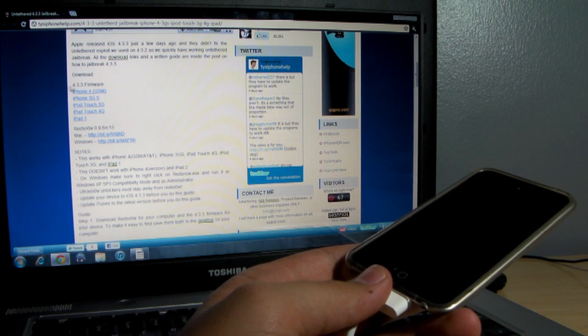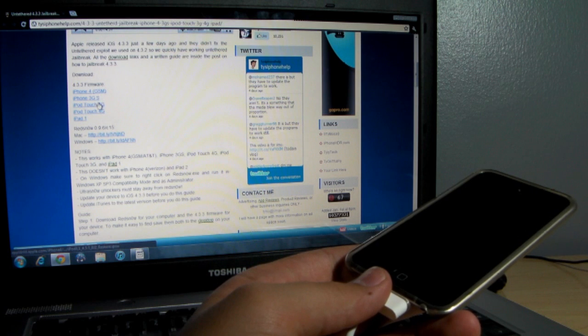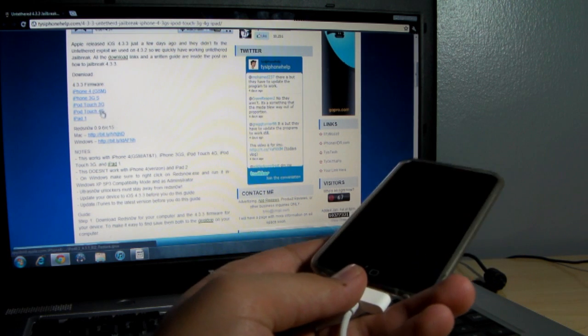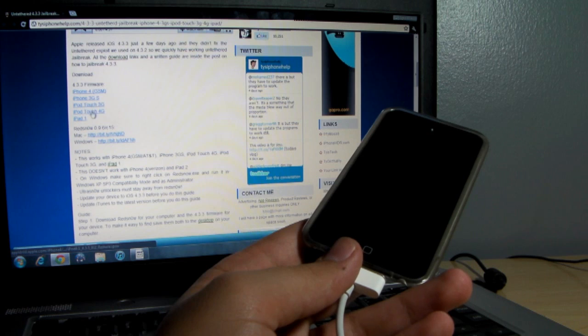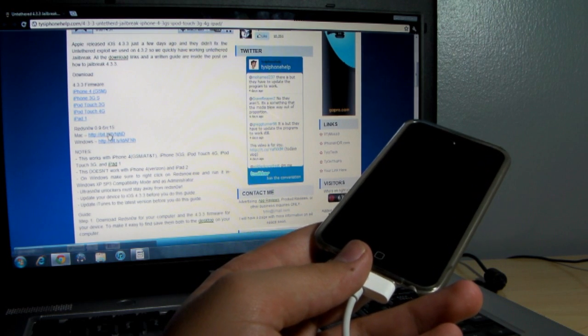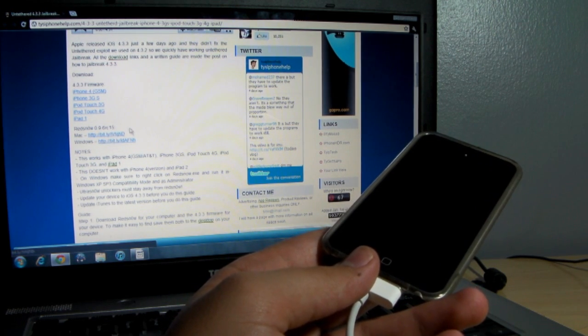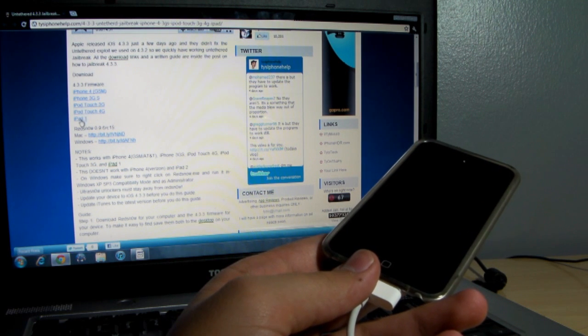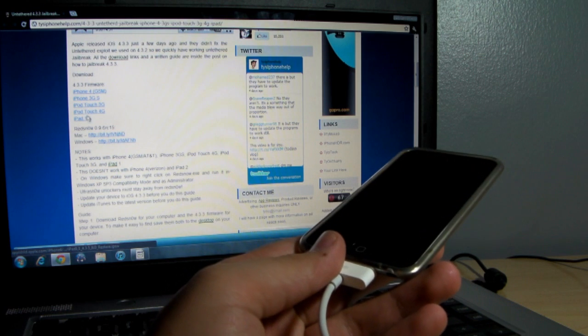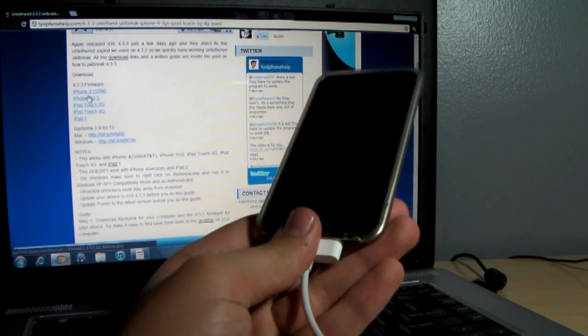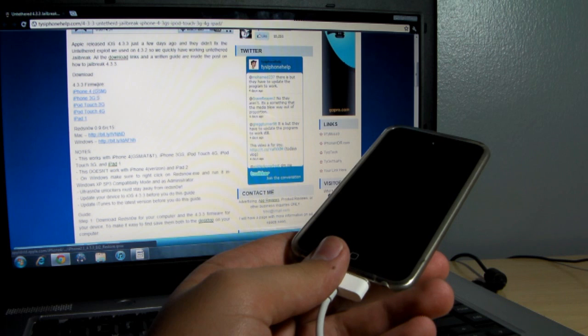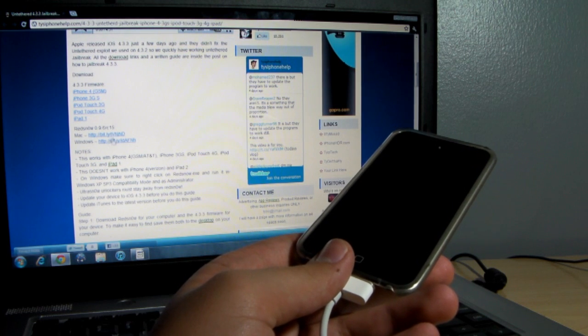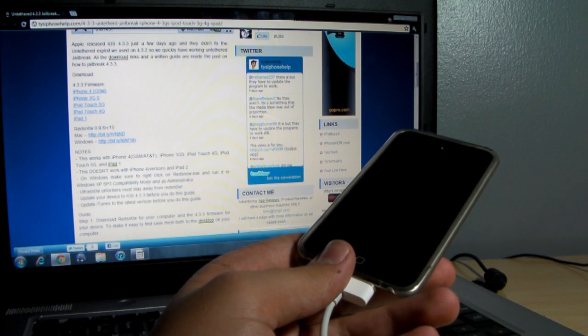You'll need to download your 4.3.3 firmware for your iPhone 4, iPhone 3GS, iPod Touch 3G, iPod Touch 4th generation, or iPad 1, depending on which one you're jailbreaking. And then if you're using Mac or Windows, download RedSnow. I recommend saving the firmwares to the desktop. At first I thought that was just the updates, but you will actually need to download these to your desktop. Then download RedSnow. All links will be in the description below.